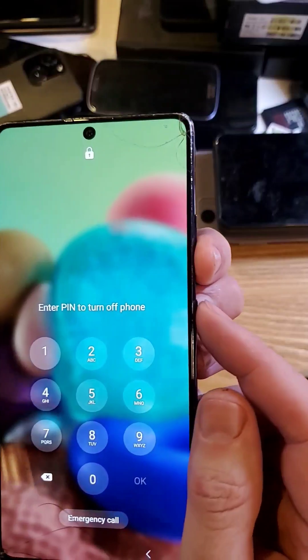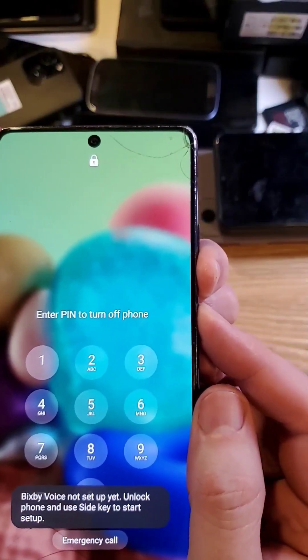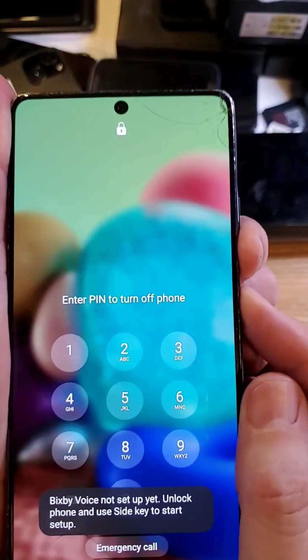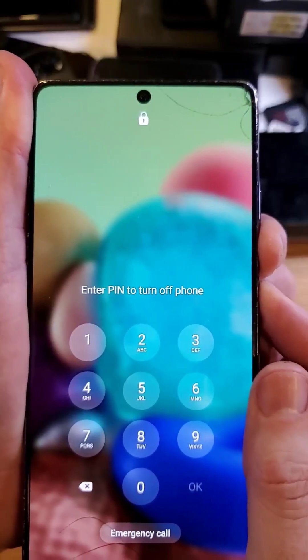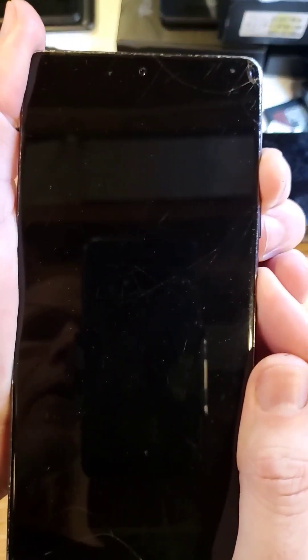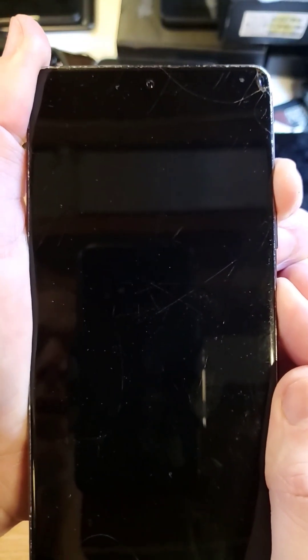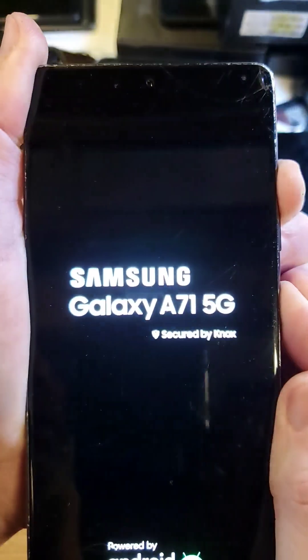We're going to hold volume down and power at the exact same time. Hold for a few seconds — many seconds — and as soon as the phone powers off, let go and then re-hold power and volume up. Keep holding; we're waiting for the Samsung logo.